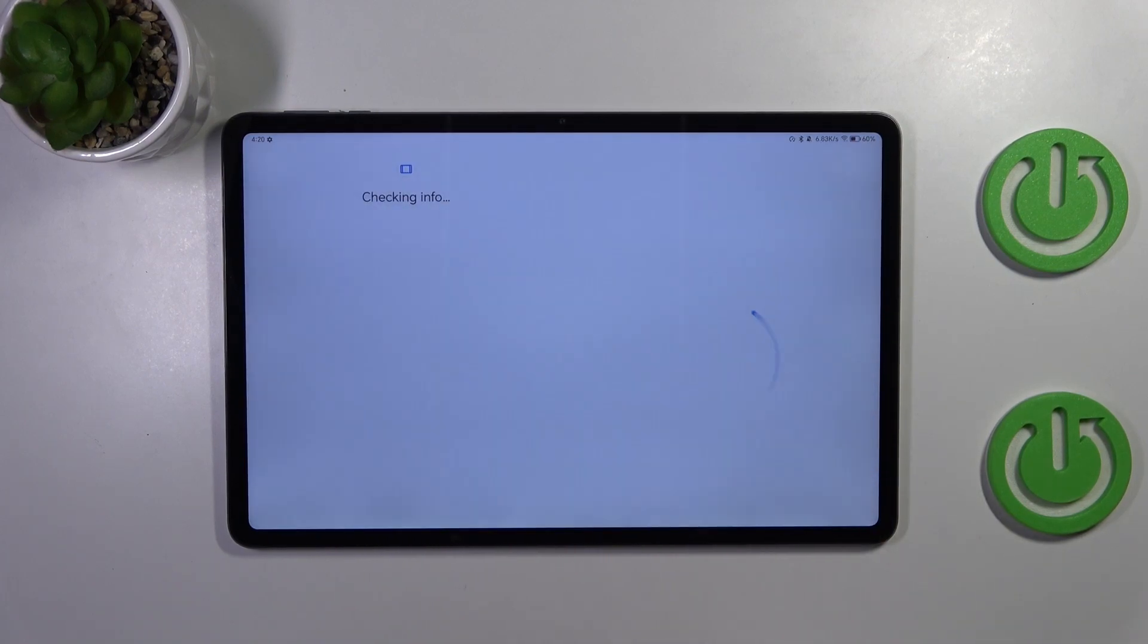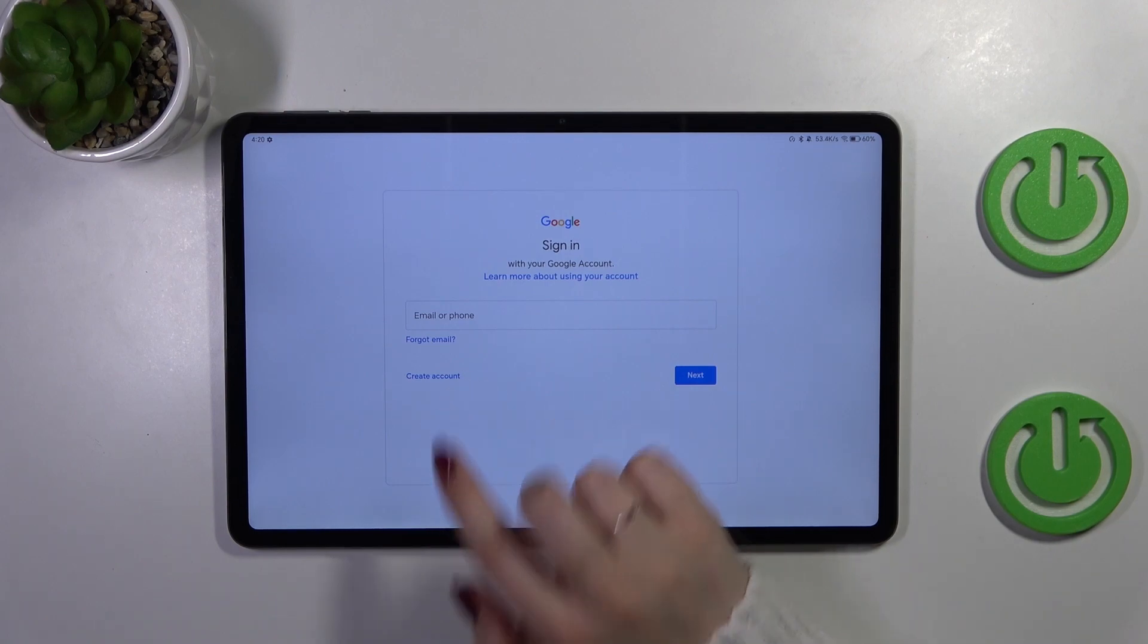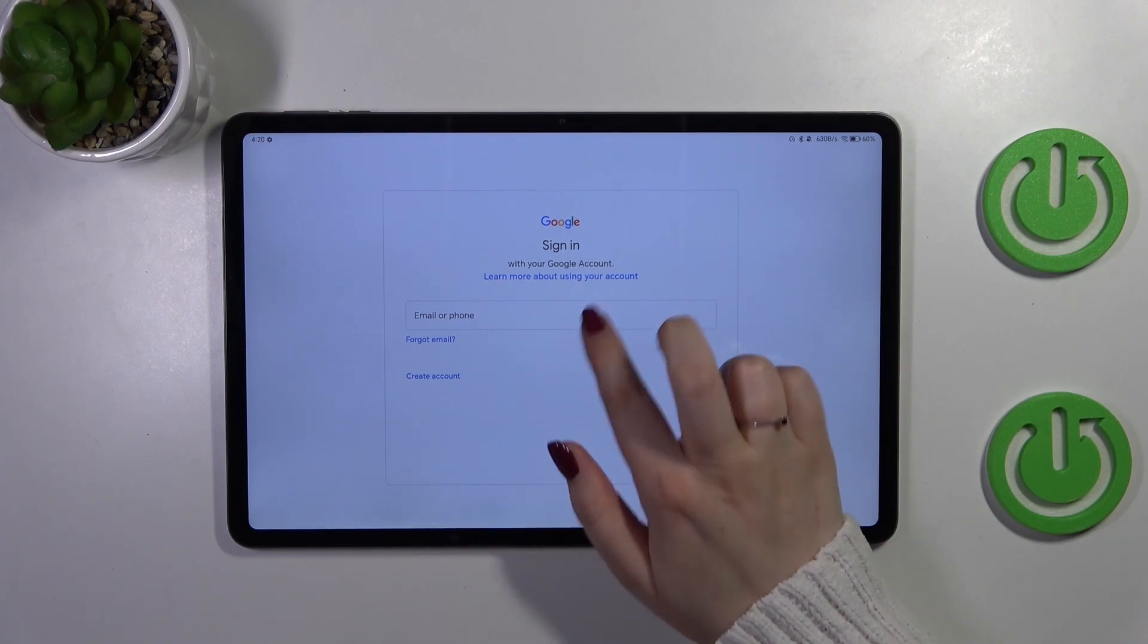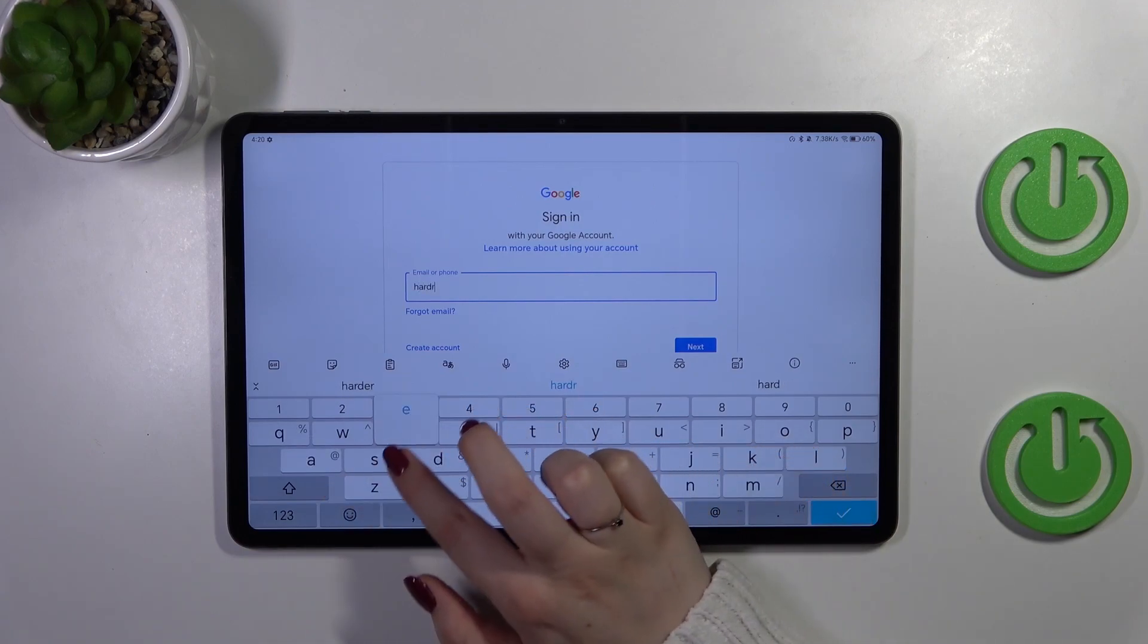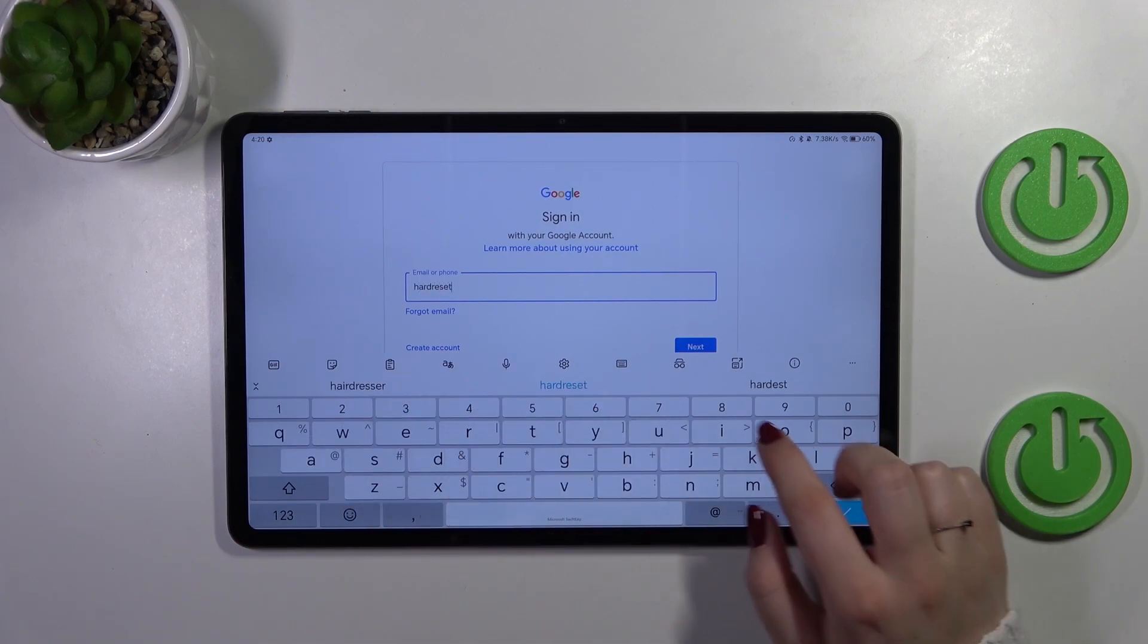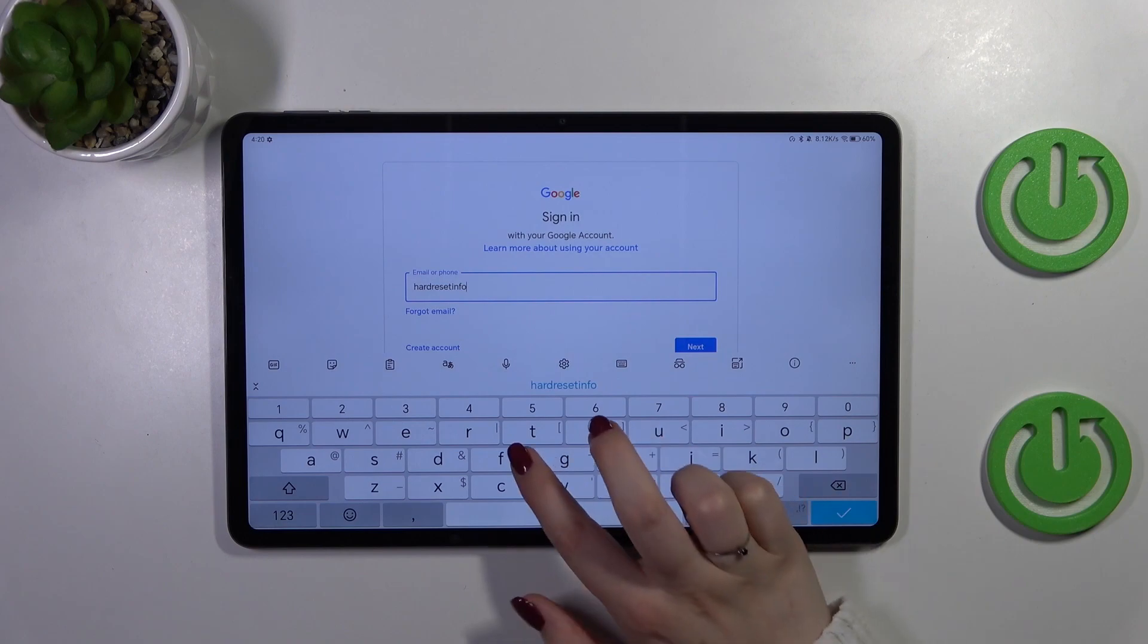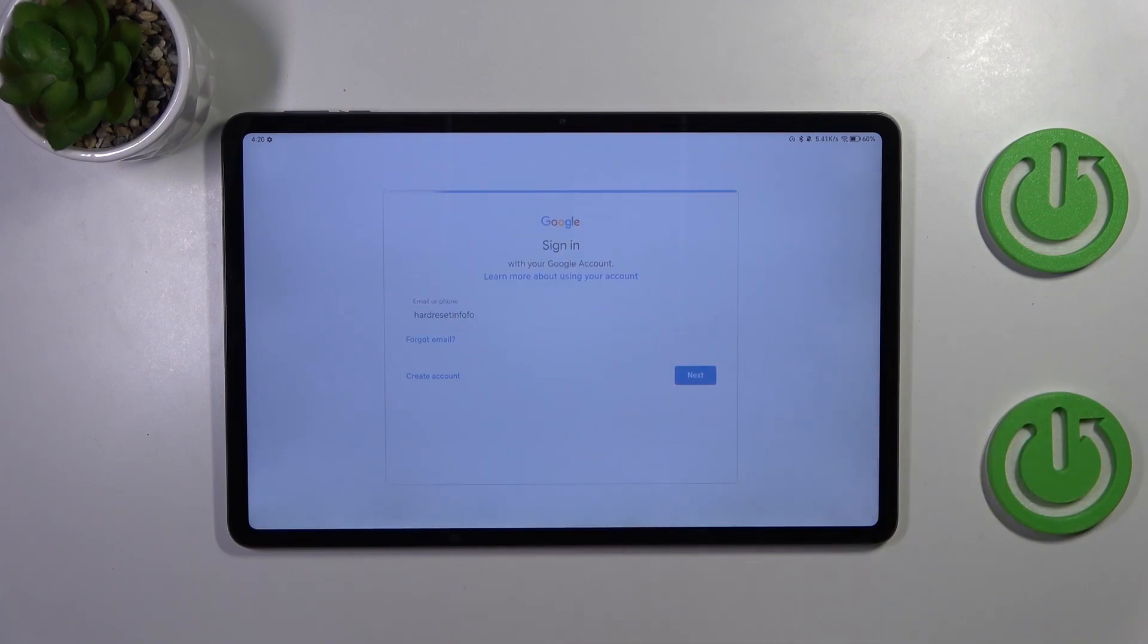Make sure that you've got the internet connection because it is required and now in this step you can either create a new account if you do not have your own yet or simply type your email or phone so let me quickly do it and tap on next.